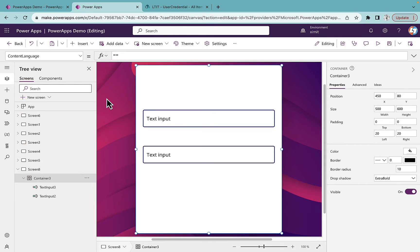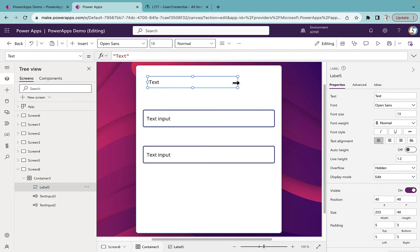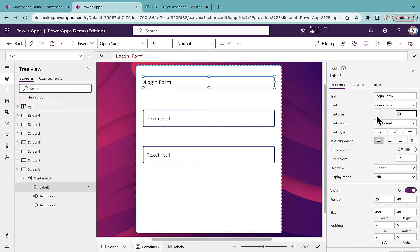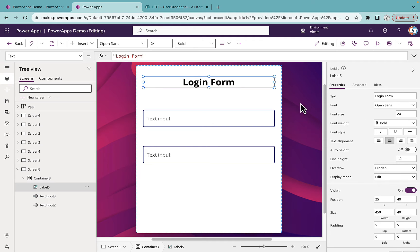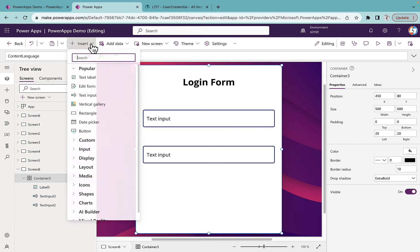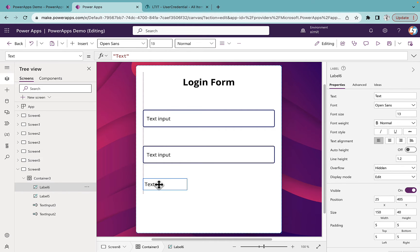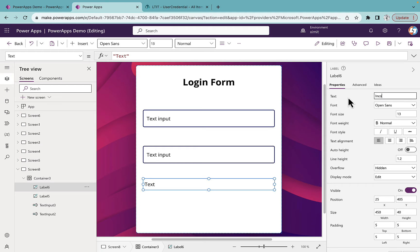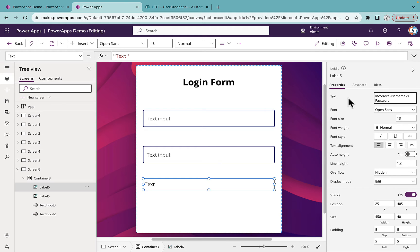Inside the container, insert a text label for the header. The text will be 'Login Form', font size 24, font weight bold, text align center. Now insert one more text label that will be for the error message. The error message text will include something like 'Incorrect username and password — ask your admin to change it', or whatever you want to write.